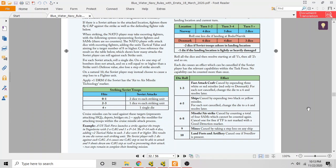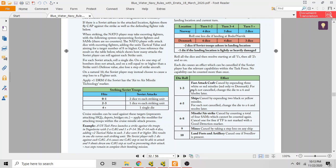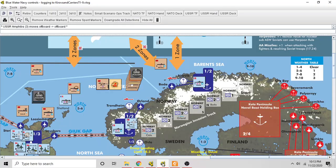When you resolve the landing, you need to know what turn in the game it is and what the location of the invasion is. In this case, we're invading somewhere in Norway and it is turn three, so the defender is going to roll three dice in defense. Those dice are going to come out somewhere on this table and indicate what kind of defenses the defender is throwing at the invasion and what the Soviets can do to defeat those defenses.